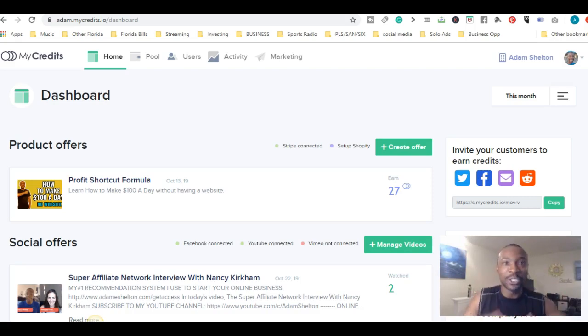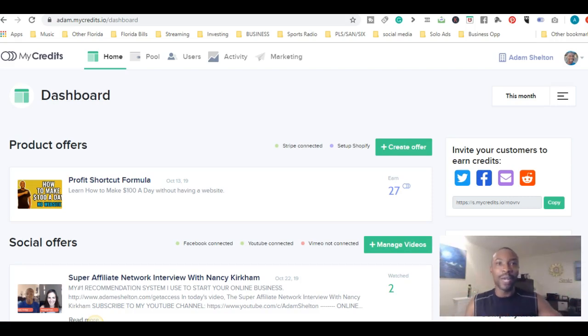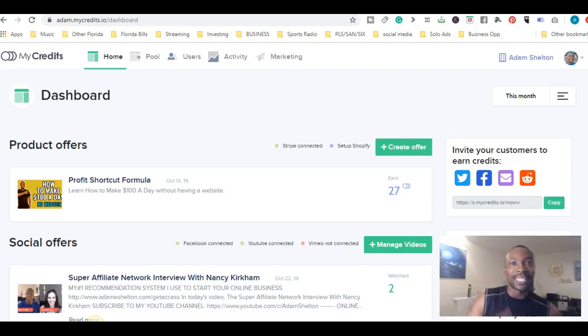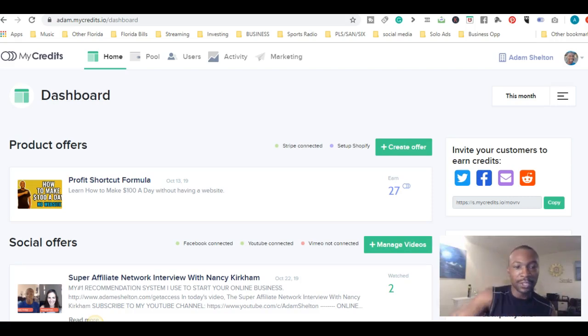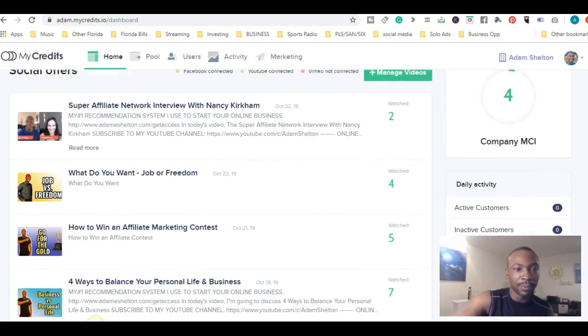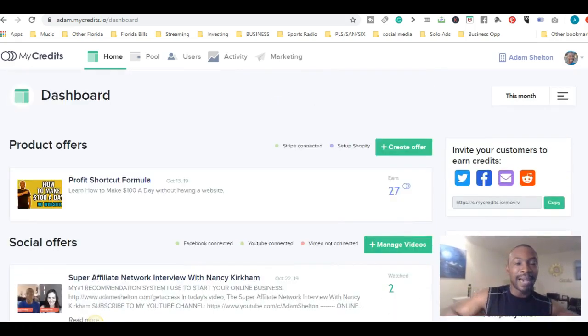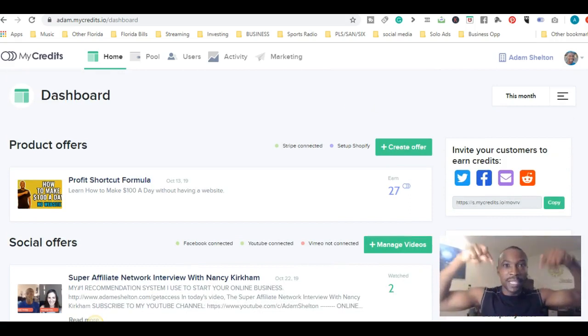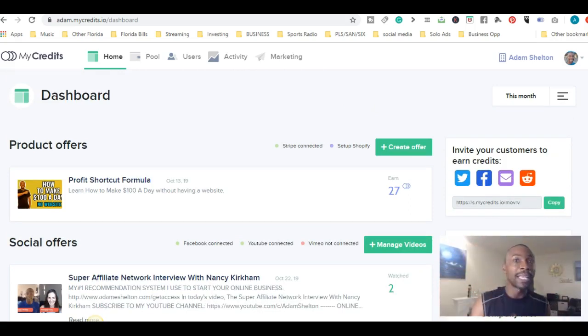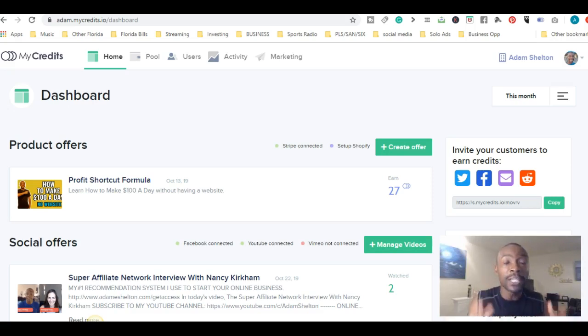As you can see right here, here's my dashboard and all the videos inside my credits. Don't forget, right below this video, click on the link to get started. You can start earning credits right now.